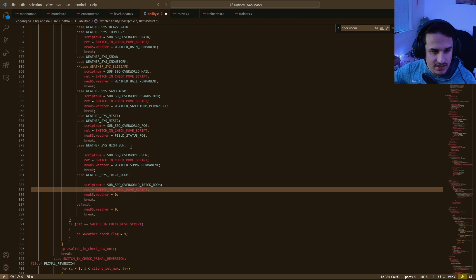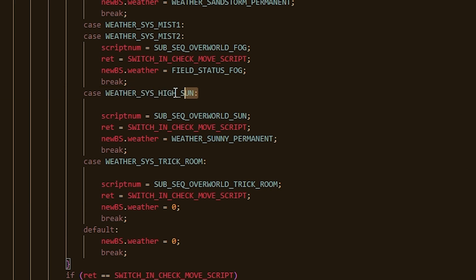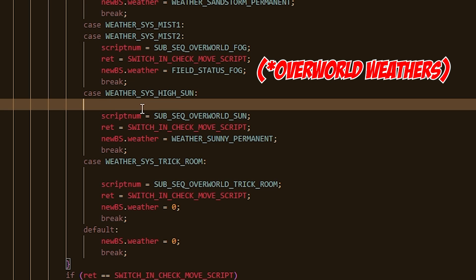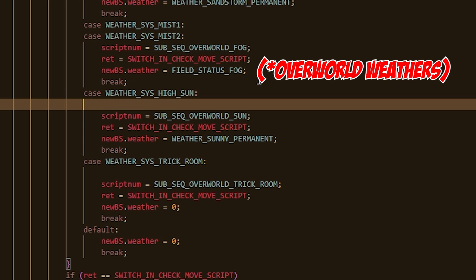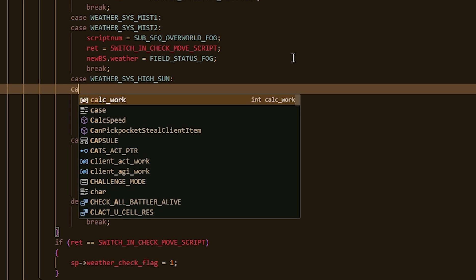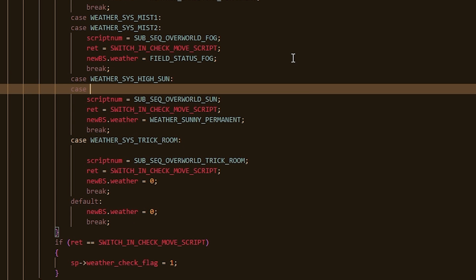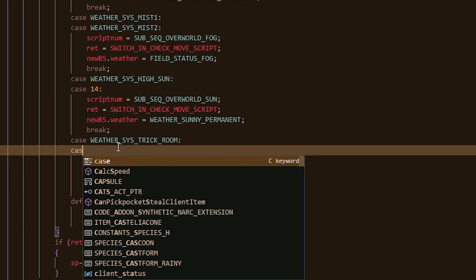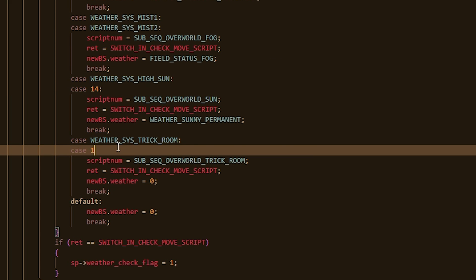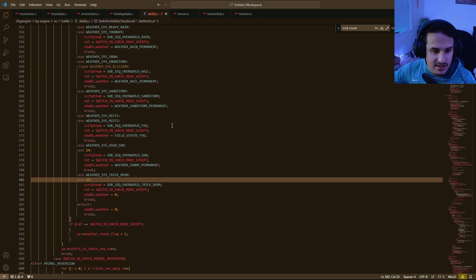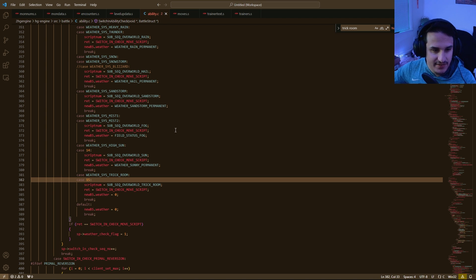Now, you'll see that there are two cases next to each other, High Sun and Trick Room. Now, normally these aren't weathers, but we can make them weathers by doing the following. We can type case and then 14 colon under High Sun, and we can also type case 15 colon under Trick Room, and we're going to hit Ctrl-S and save it.